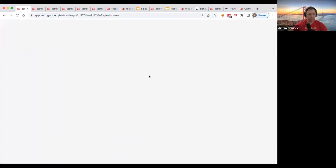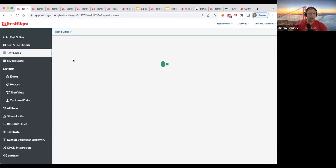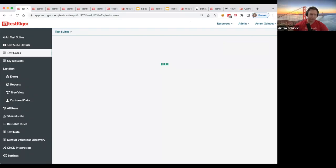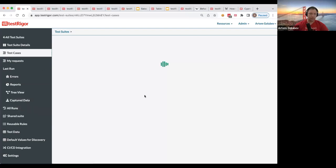Anyway, so if you reload the page, you'll be able to see a label added to your test case. Let's get a second to load. And anyway, so that's one thing.